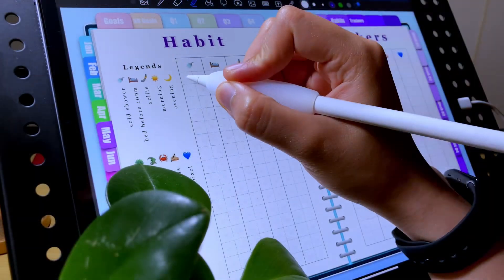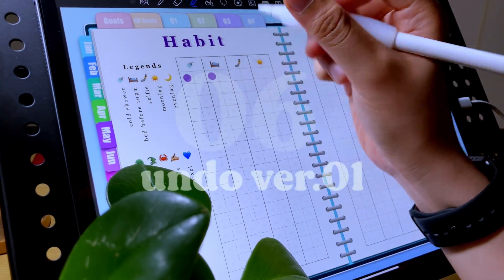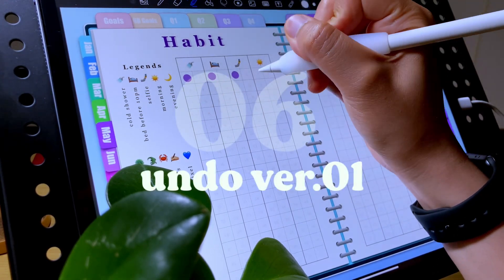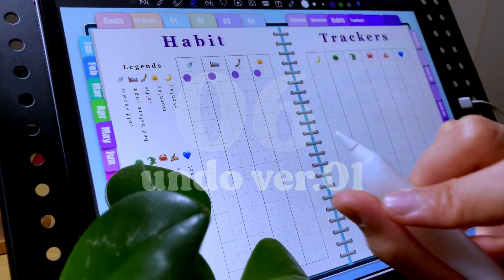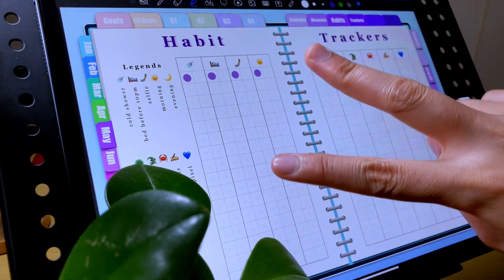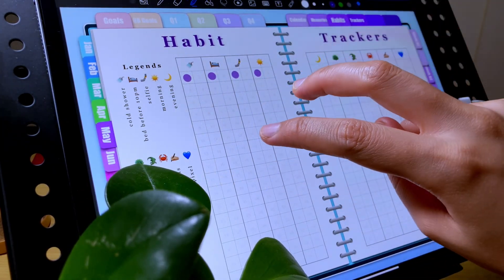The next gesture is for undo. You can undo by double tapping with two fingers.